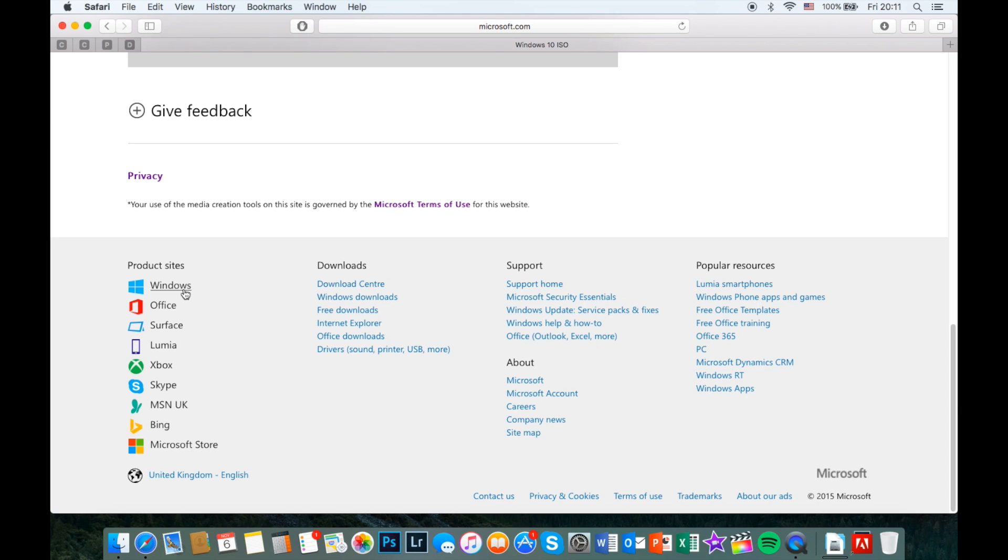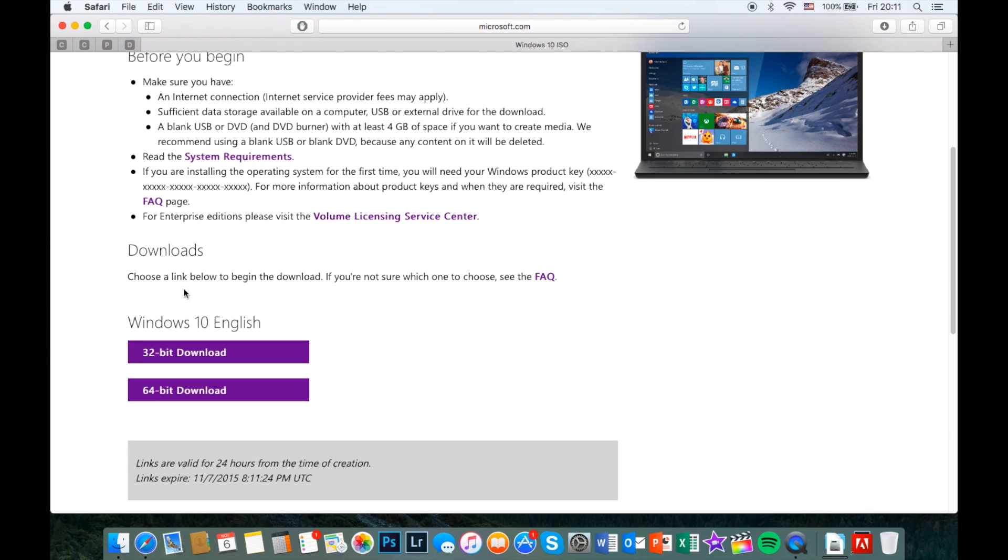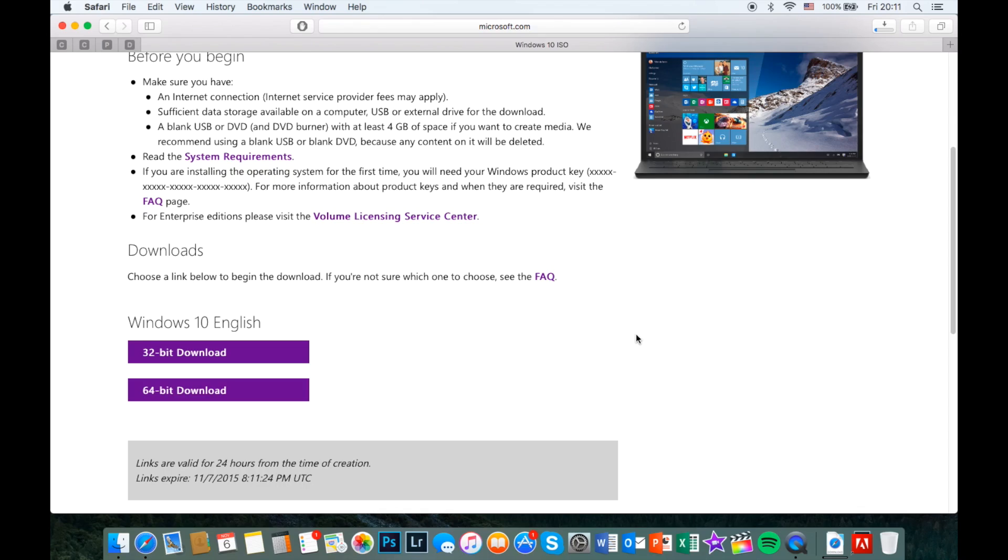You will find the download links as you scroll up and click on the 64-bit download button to start downloading Windows 10. After it's installed, get back to the desktop.